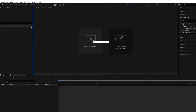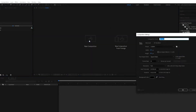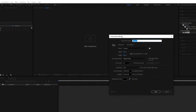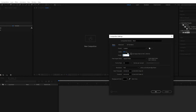As you saw, we started with a new composition. Please click here on the new composition button and we name it as 'main', with HD resolution that is 1920 by 1080, with 30 frames per second, and duration is 10 seconds. And the background color is black.